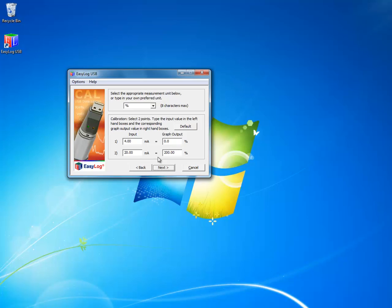The default value is a percentage, but we don't want a percentage. We want a flow rate such as SCFM or cubic meters per minute. So type in SCFM or if you're using one of our meters that has cubic meters per minute, type in M3 per minute.